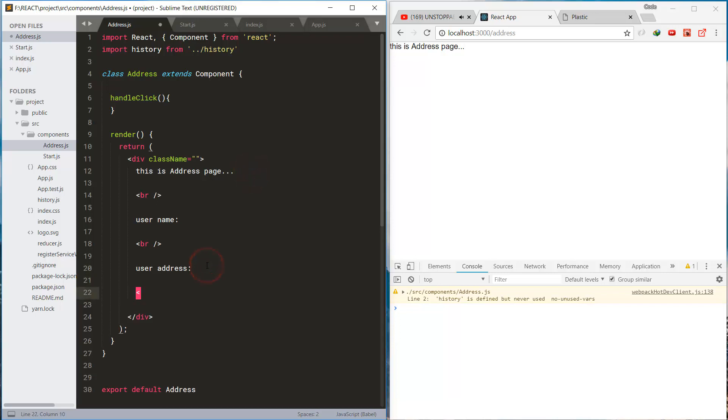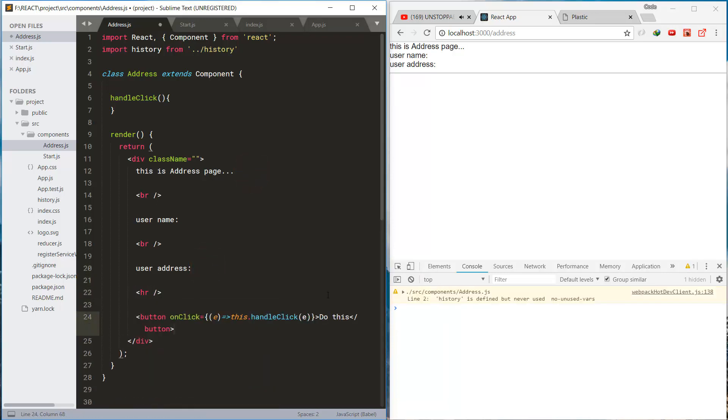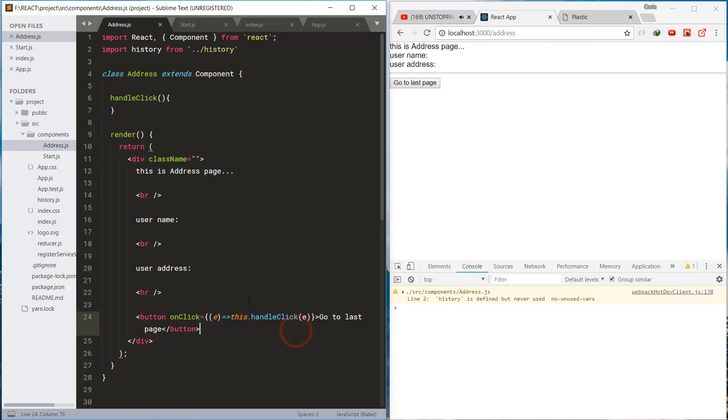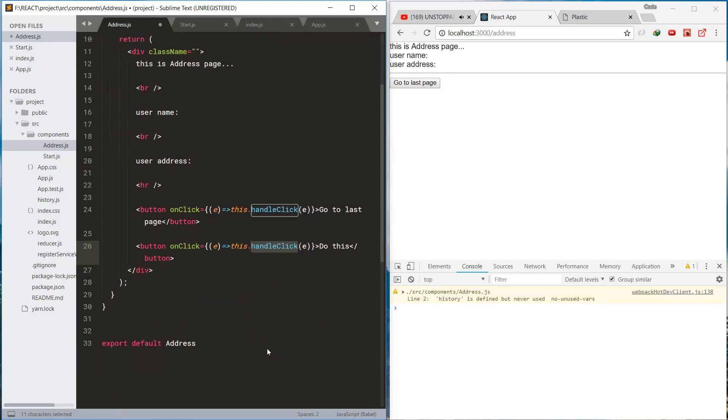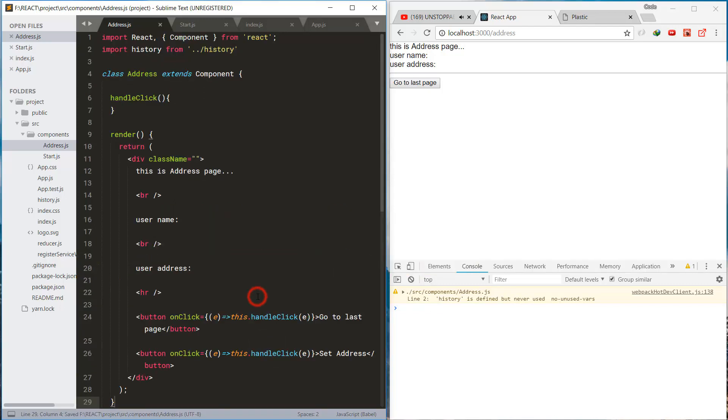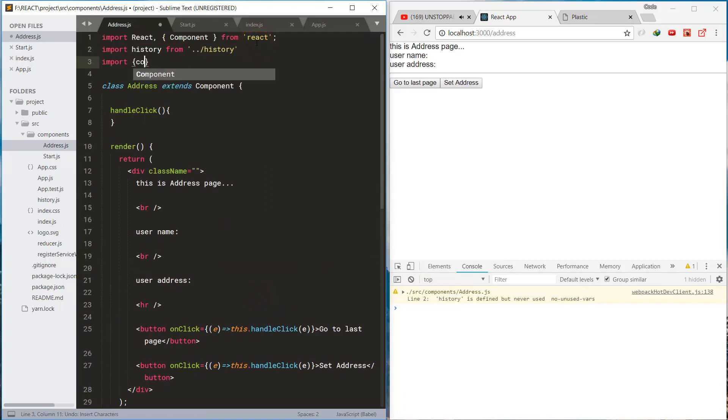Let's check the data. And this is the button to go to the last page of this app and this is the button to set the address on the store.